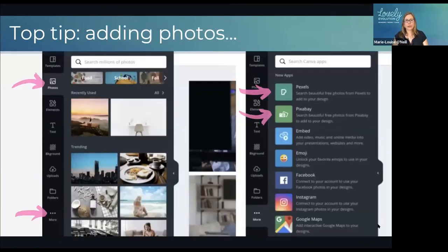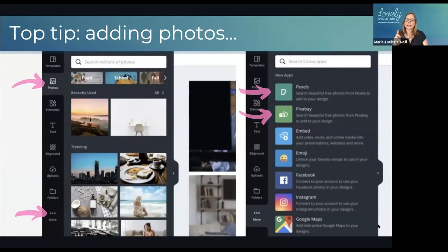A top tip for adding photos: you've got the photo tab which has lots of free photos, though some are only available in pro. If you struggle to find what you want, click the three dots at the bottom, click 'more', and you can access Pexels and Pixabay — two free image libraries that have been bought by Canva and are now integrated but kind of hidden away. So if you're struggling to find your exact image, try looking there.